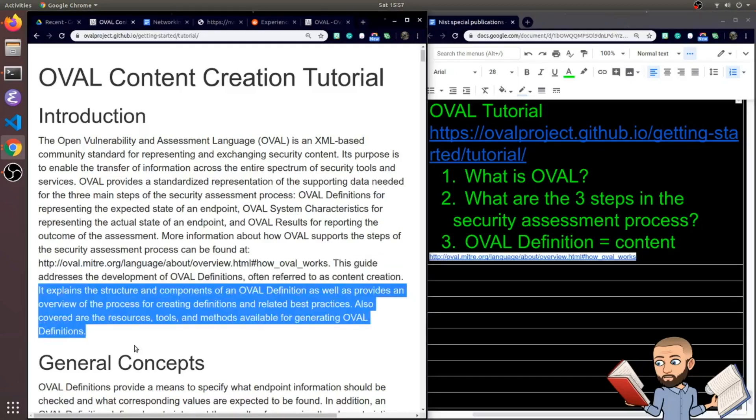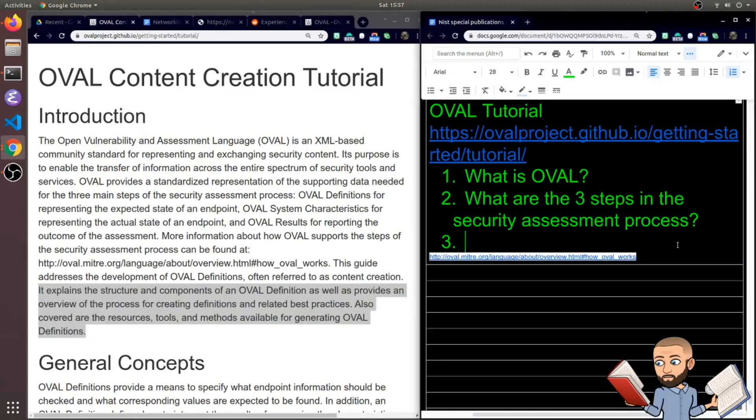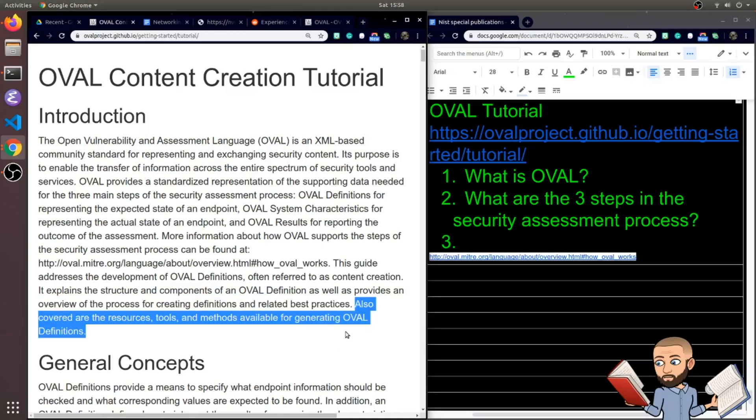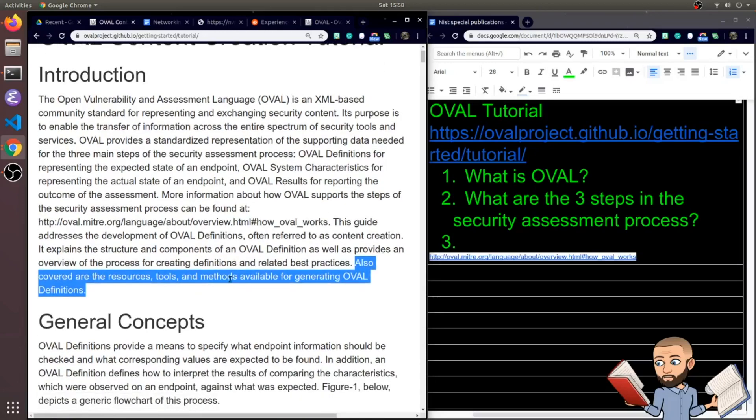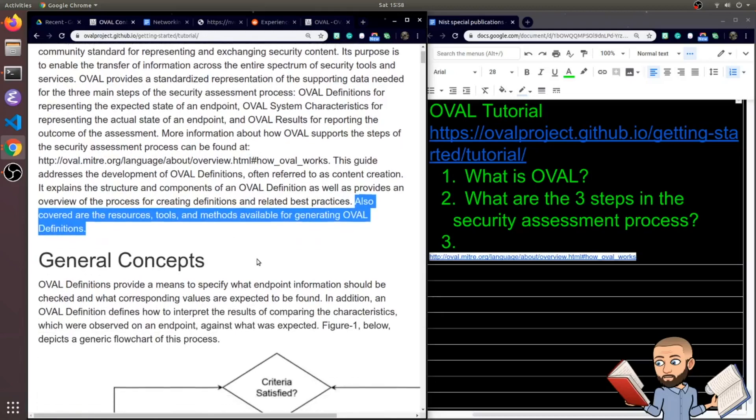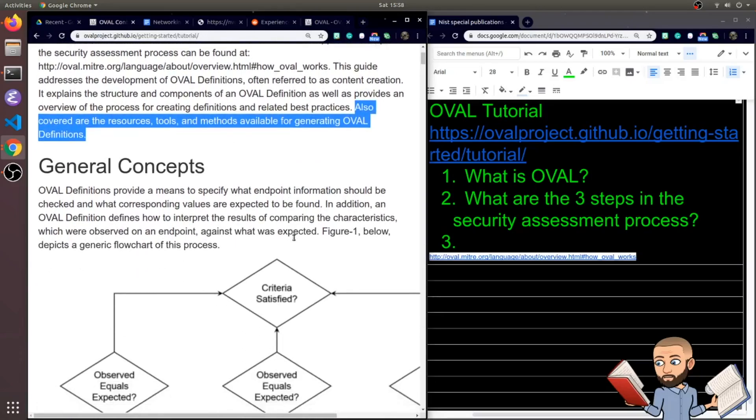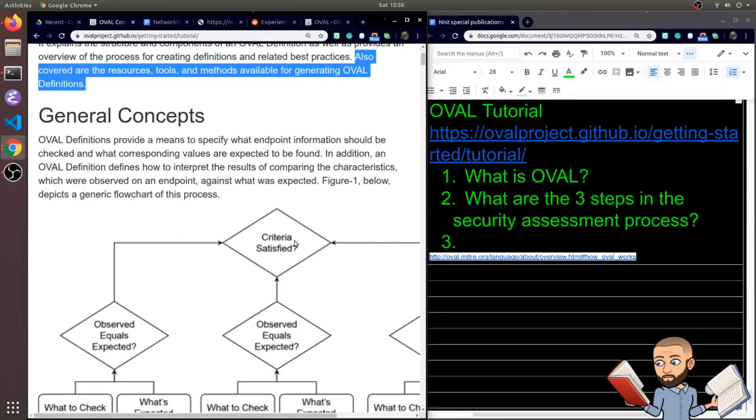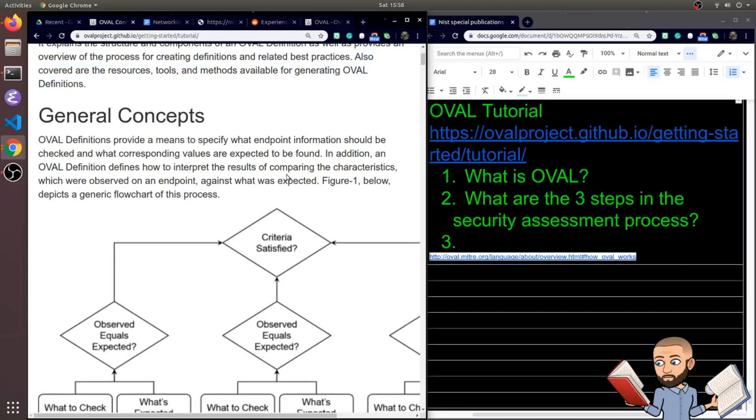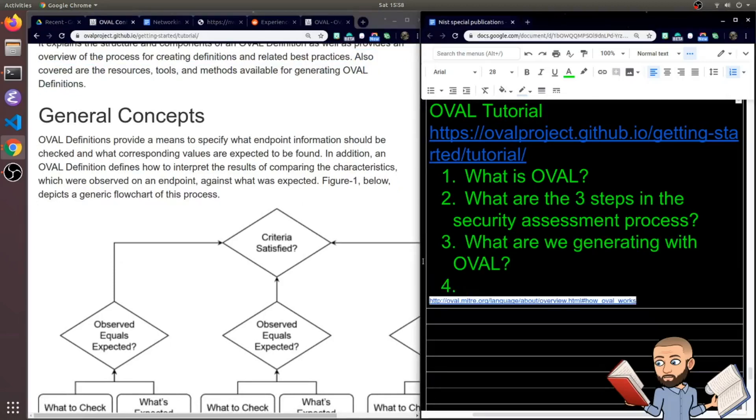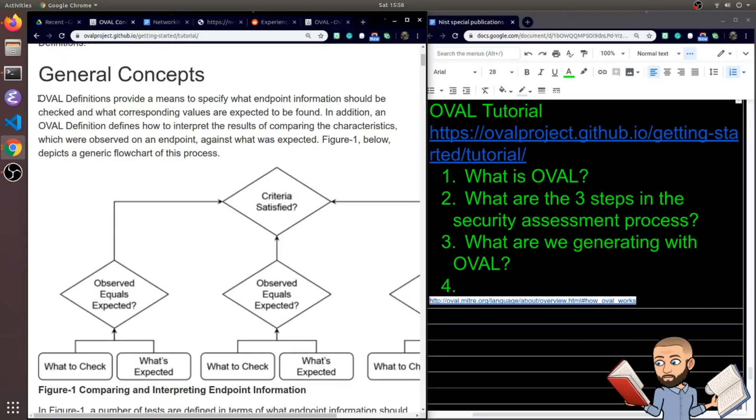It contains the structure and components of an OVAL definition as well as provides an overview of the process for creating definitions. So I wonder how you create a definition? We'll get an overview of that and learn about best practices. They're also going to cover the resources, tools, and methods available for generating OVAL definitions. So maybe silly question, but let's get used to the terminology. We want to call these things definitions. But the question is, what are we generating with OVAL?